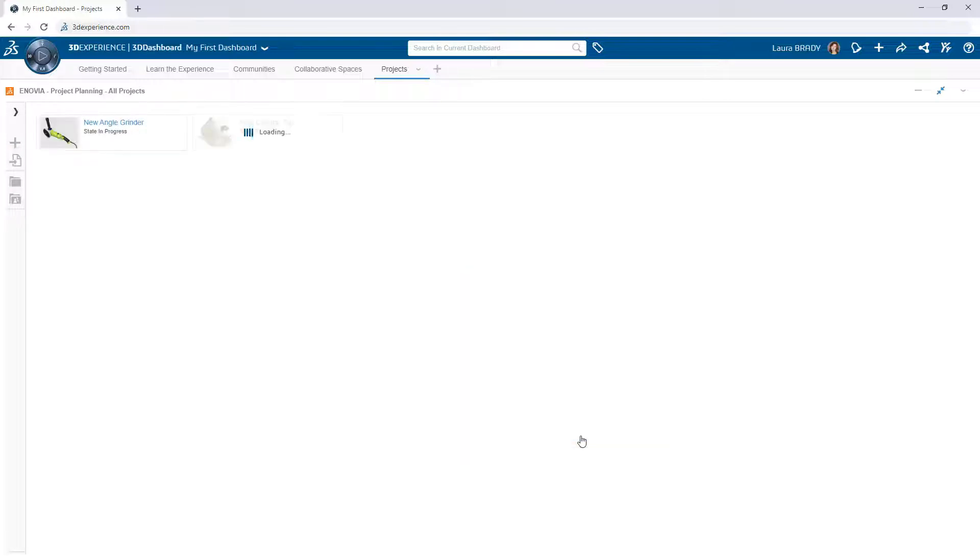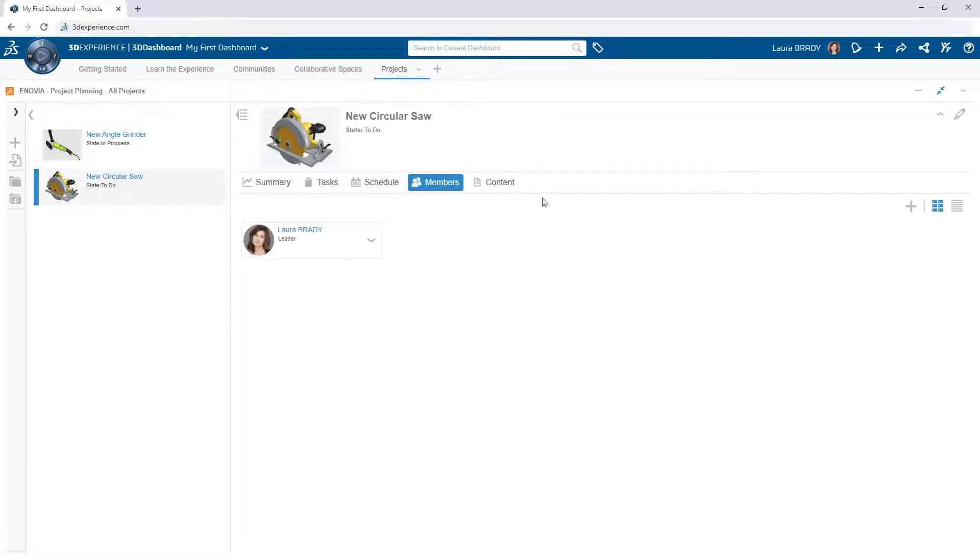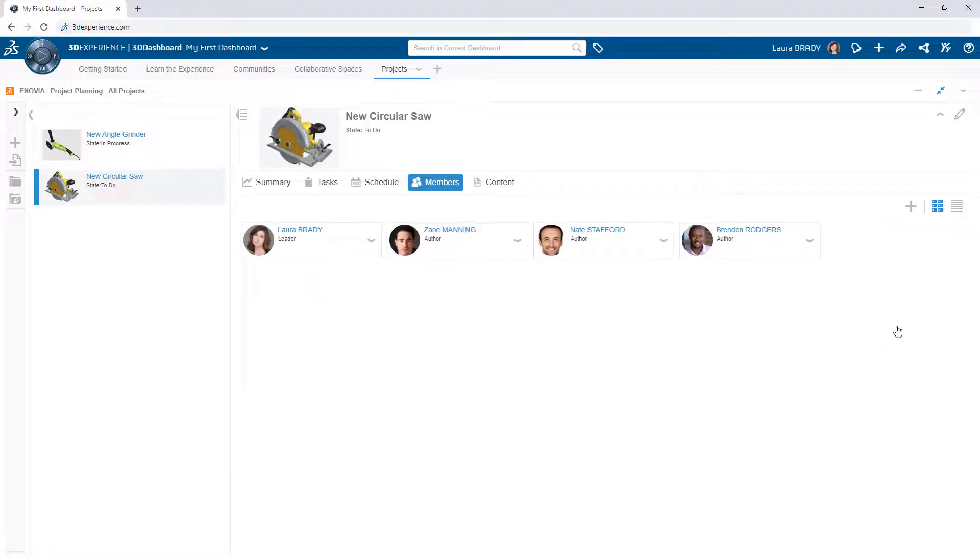Creating a project is simple. Click New Project and give it a name. Add project collaborators, viewers and resources so that all stakeholders can stay connected and informed.